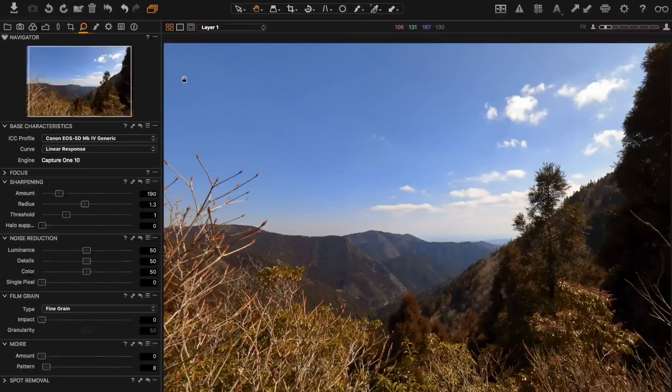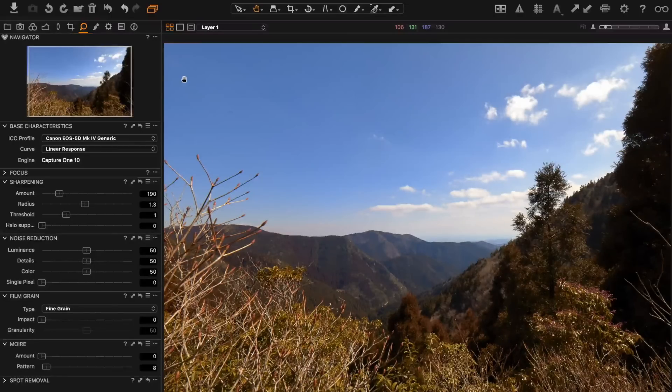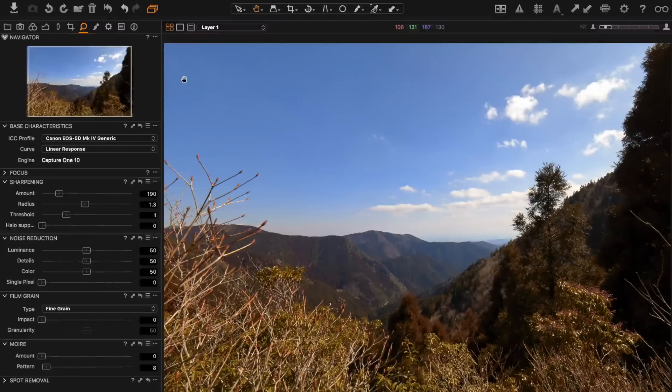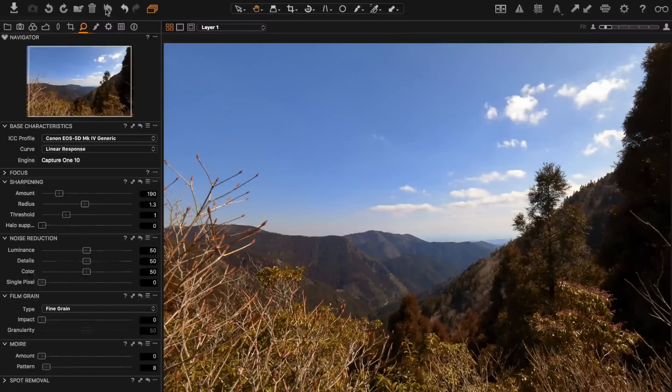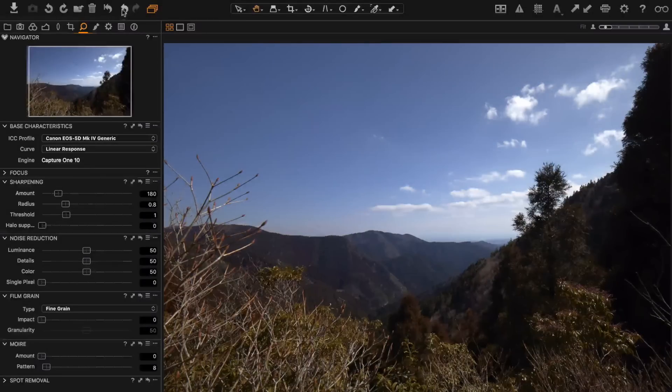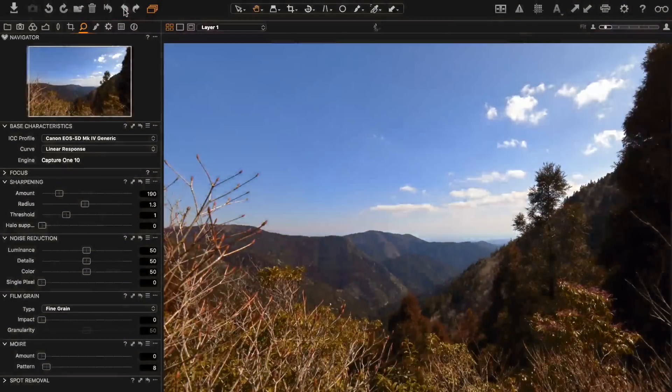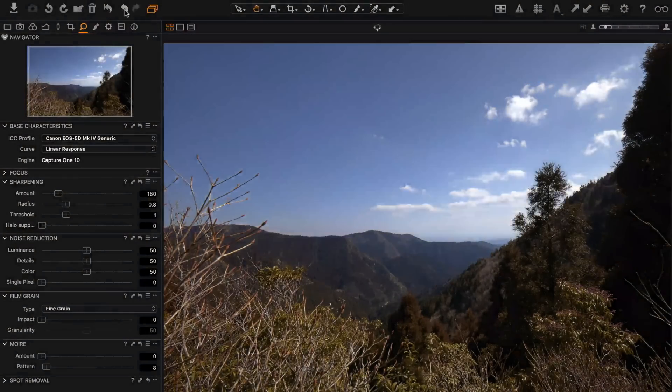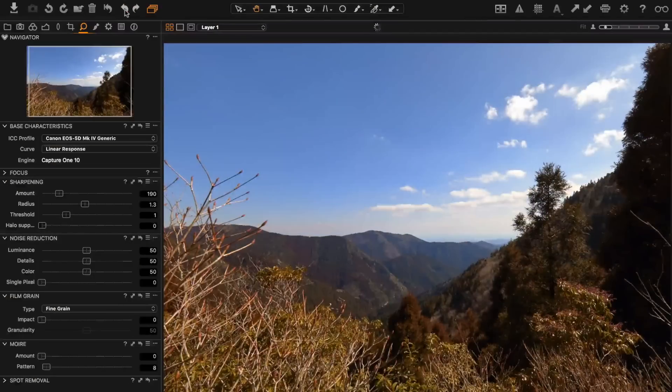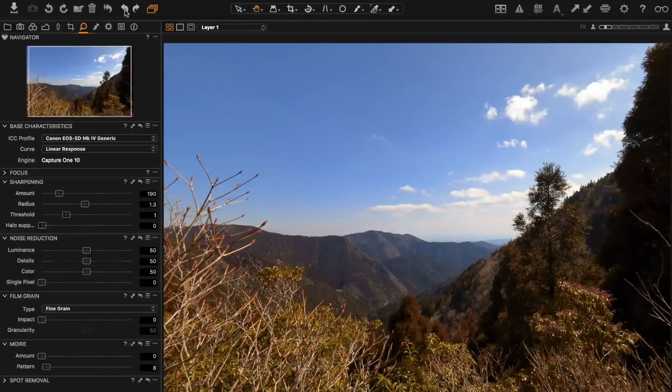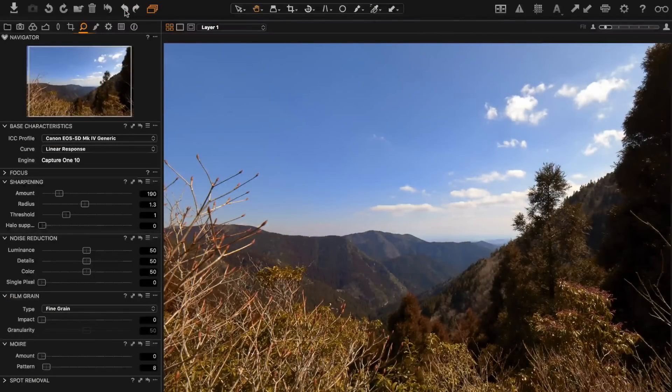Now I just want to check the before and after to see, make sure that I'm happy with the adjustments that I made. The easiest way I found to do that is just to click the reset tool and then undo. The reset and undo, and you can quickly see the original and the adjusted image. I'm happy with where this is.